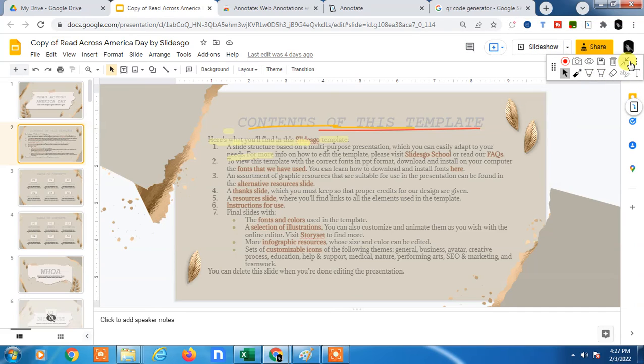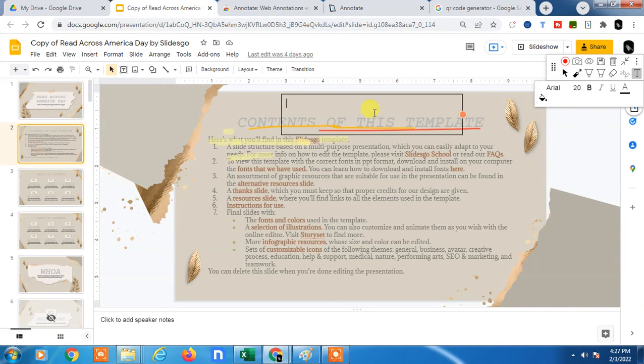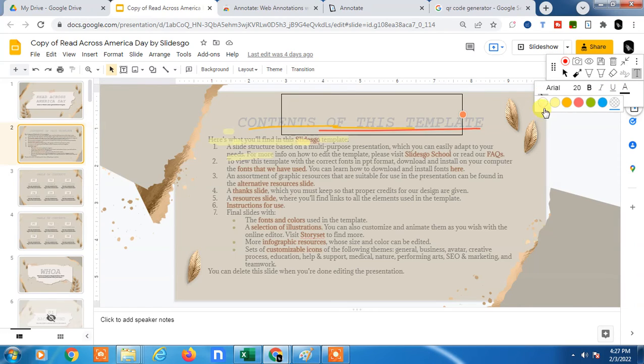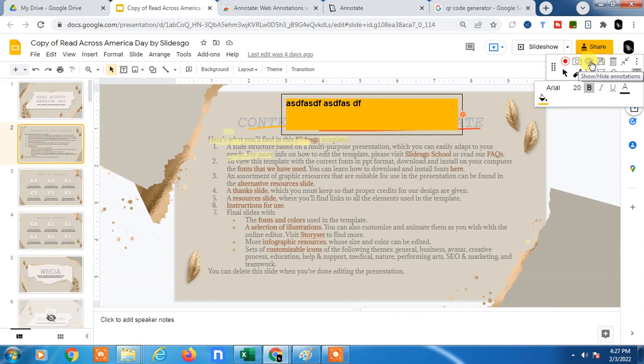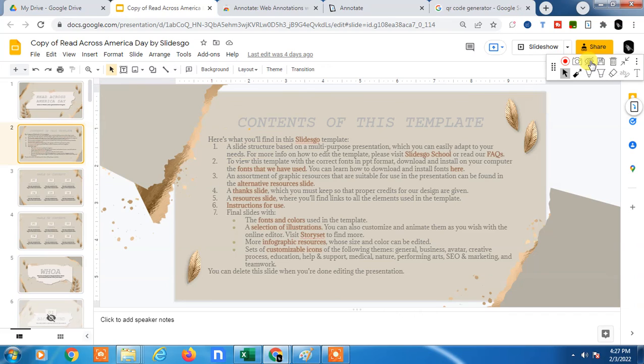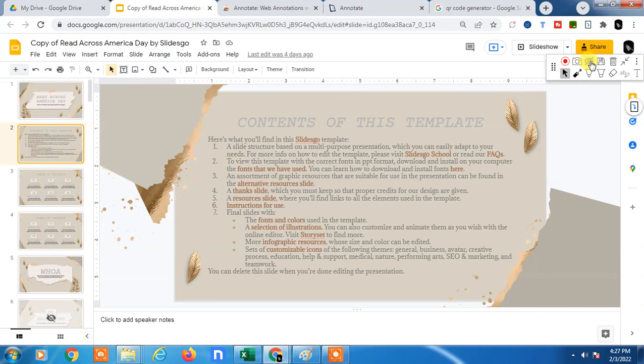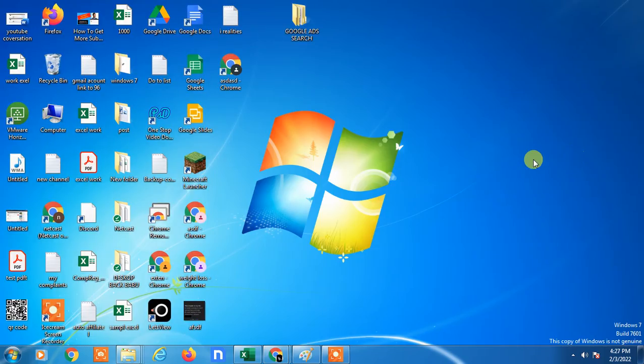So now you can also add some text box here. You can change the text color, you can change the box color, you can write anything you want. Best part is you can record also, you can hide your annotations. Like click on this, it will be hidden. So guys, I hope you like this video. Subscribe to my channel. Thank you for watching.